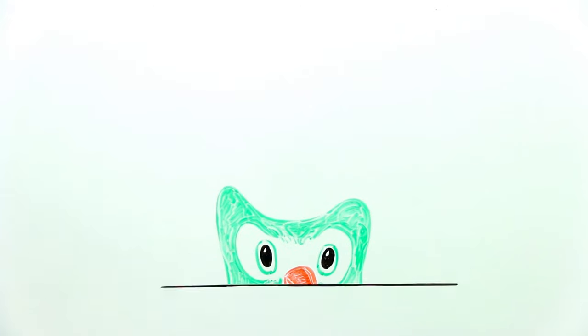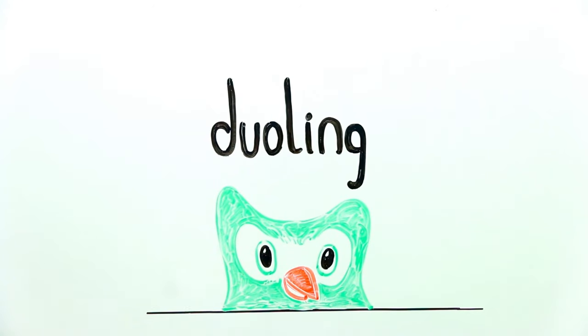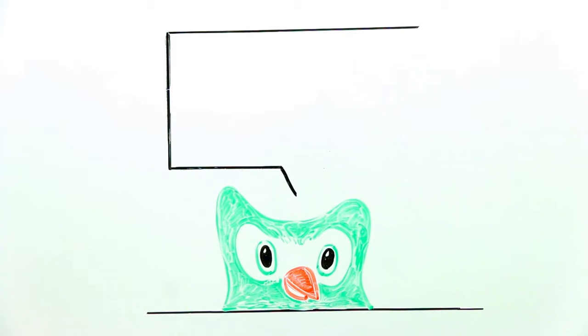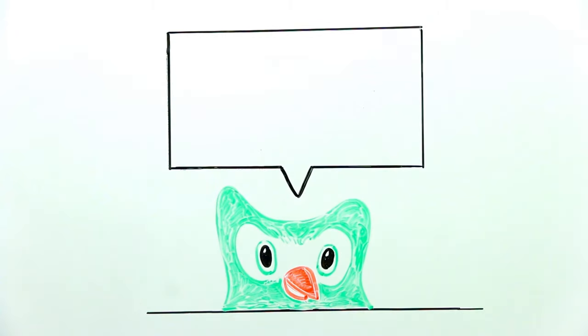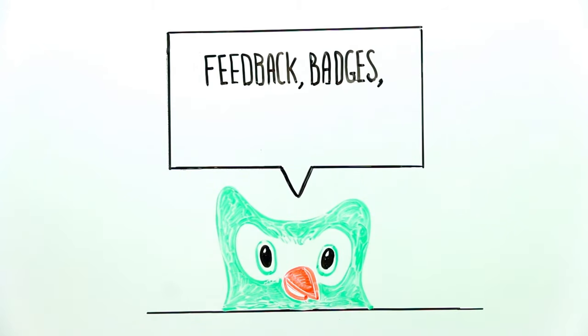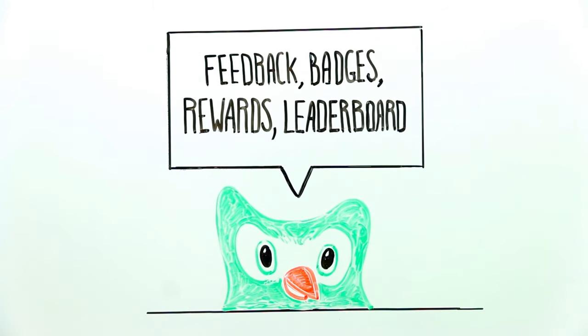For example, Duolingo is an online language learning website that utilizes gamification to make learning fun. Duolingo applies a number of gaming elements to their platform, such as feedback, badges, intangible rewards, and leaderboards.